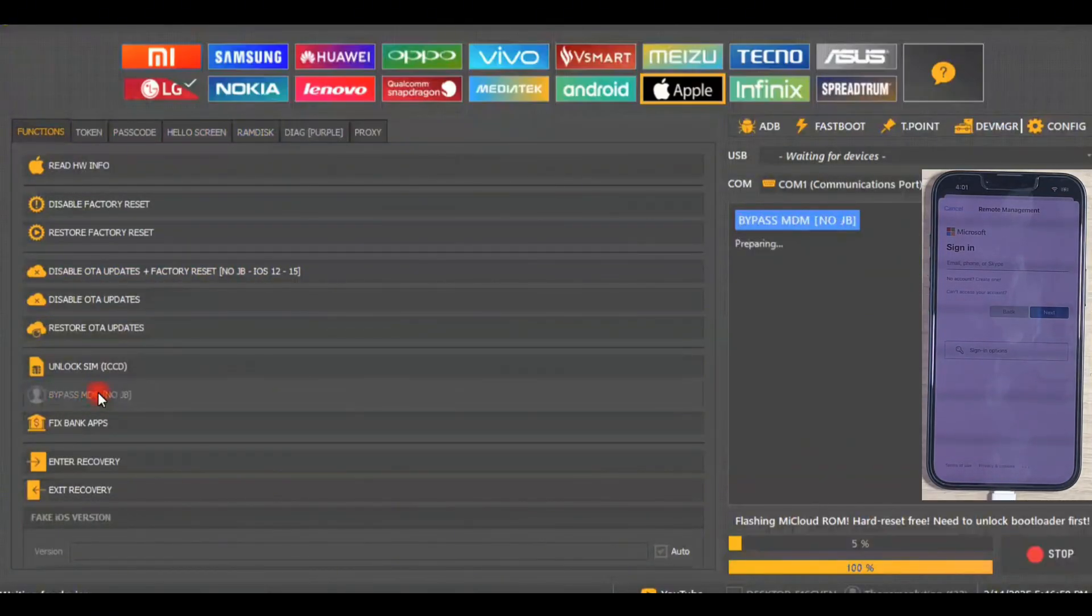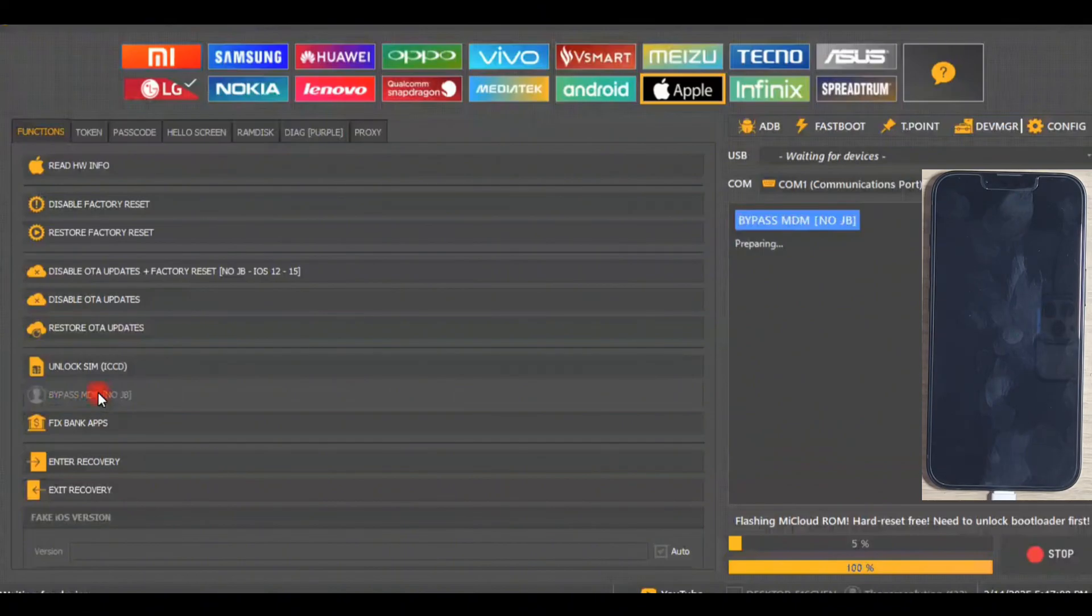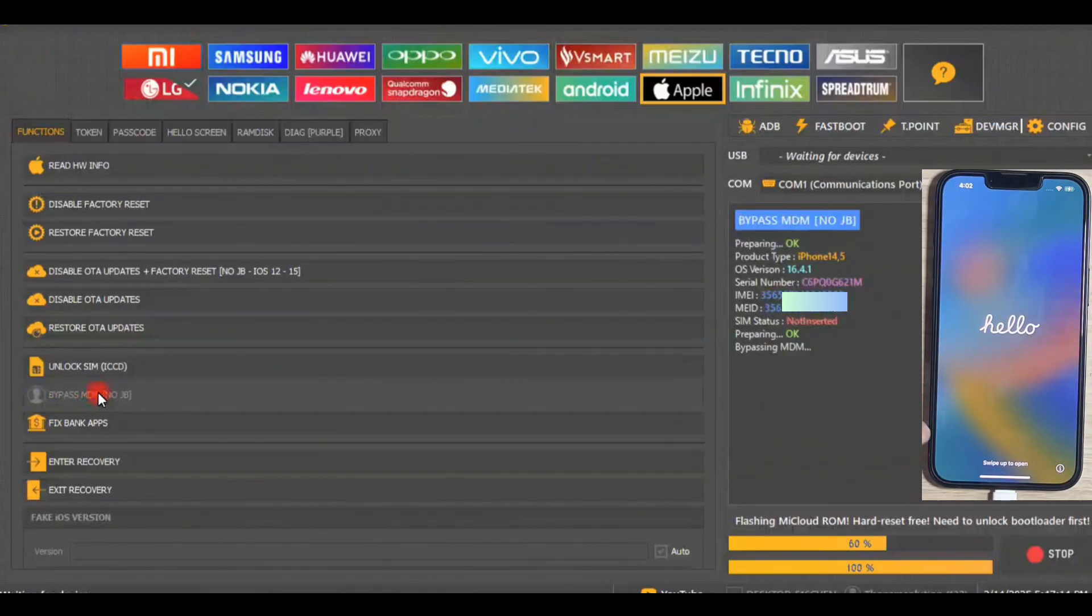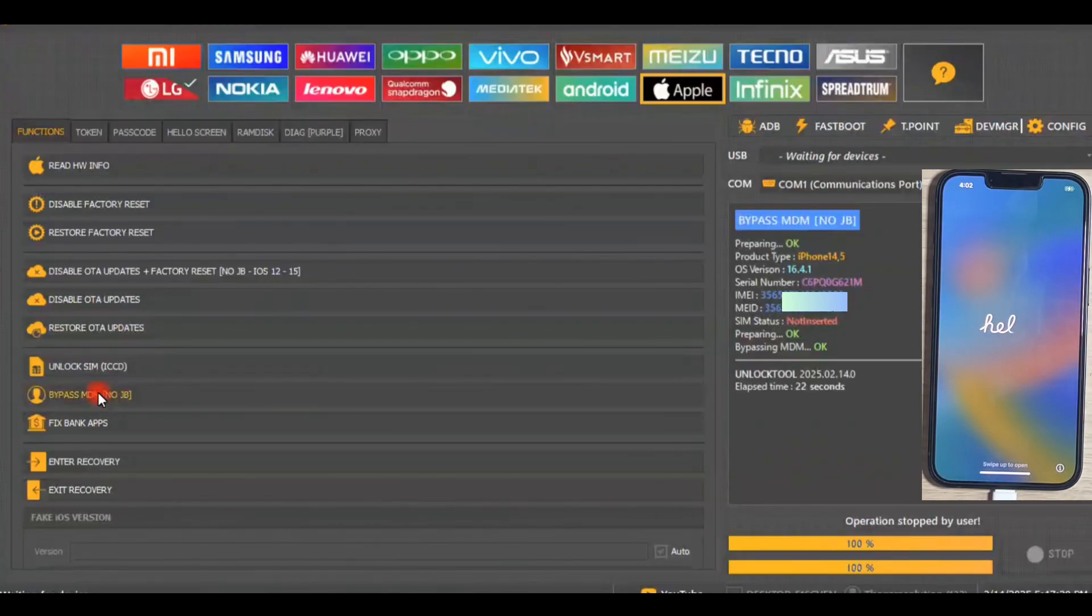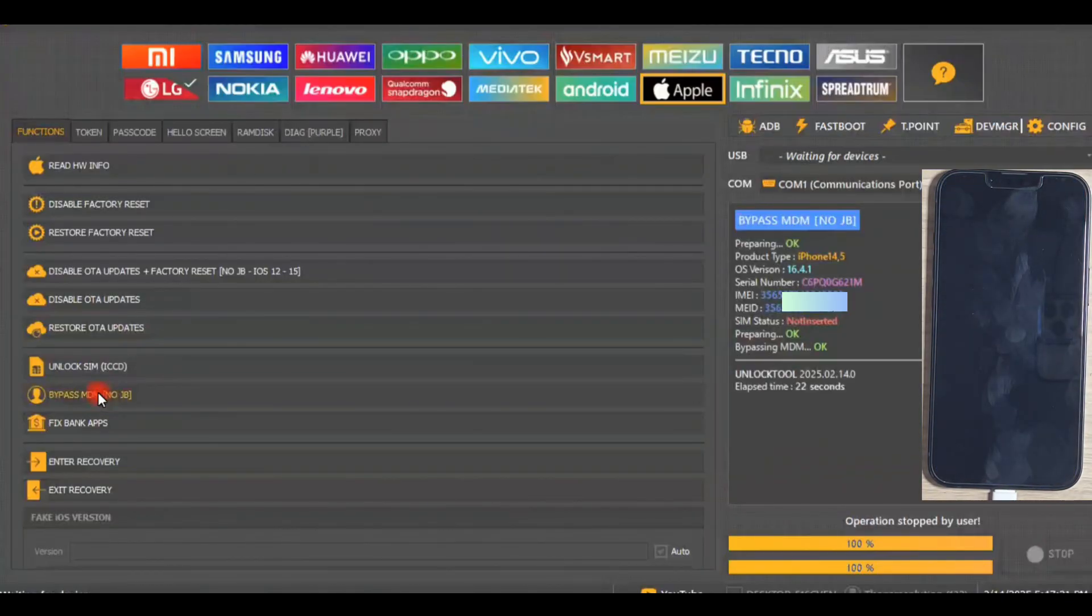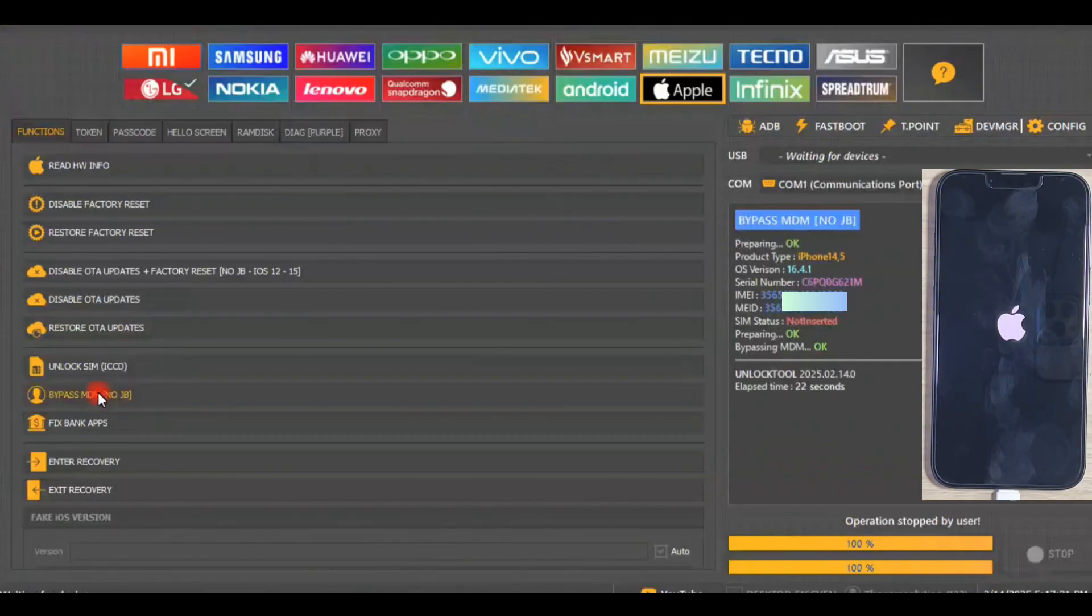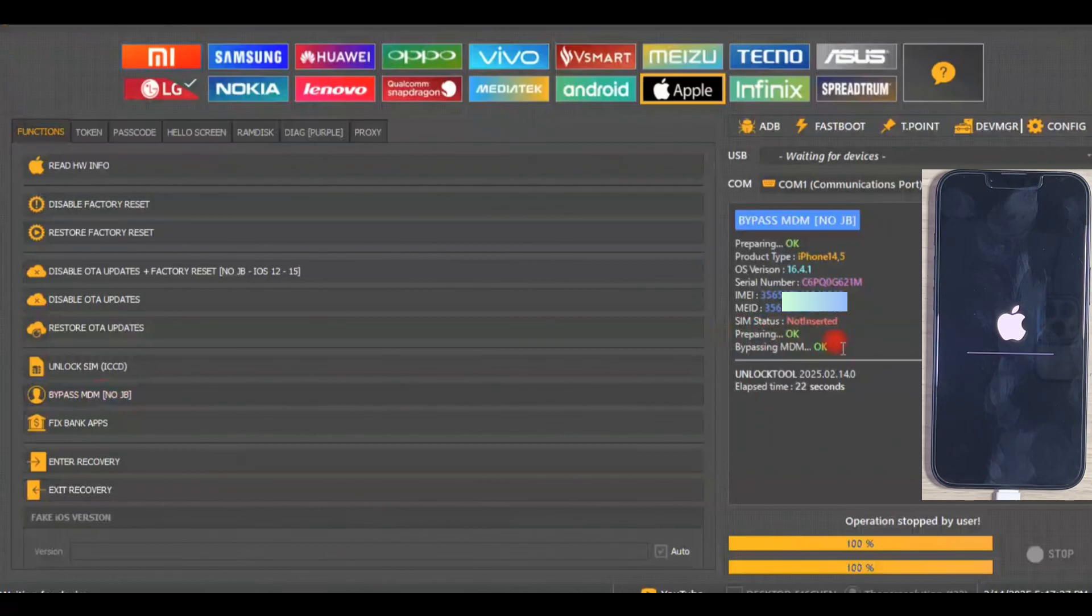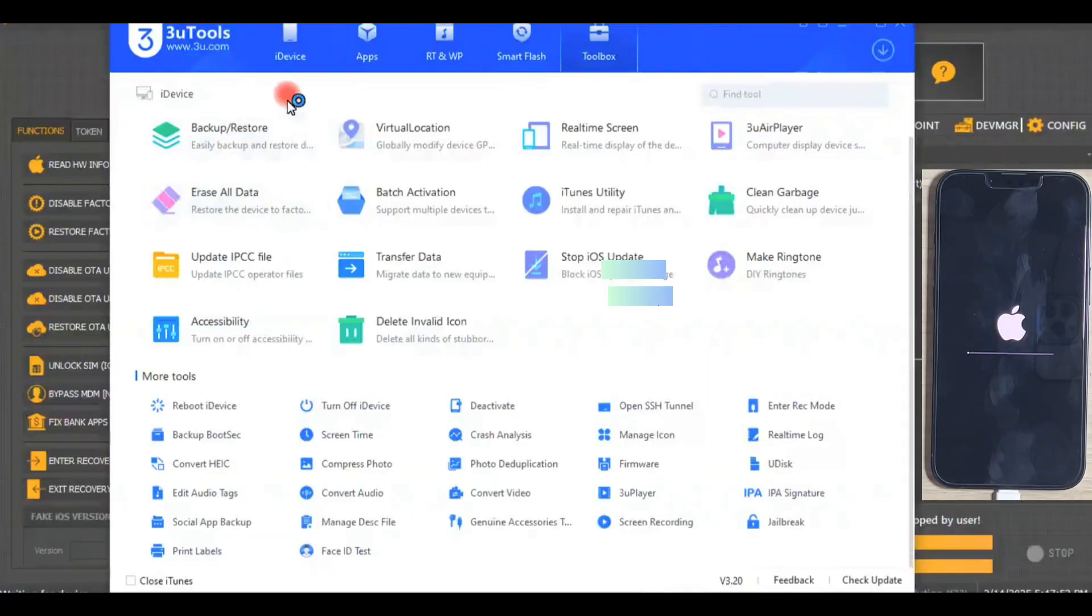Wait for the process to complete. Here you can see the iPhone was restarted. The iPhone was restarted and the Apple logo with bar shows. After few seconds this process was complete.